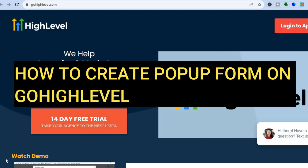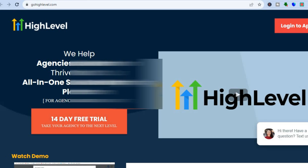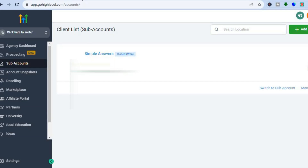Hello everyone, hope you're doing good. In this tutorial I'll be showing you how to create a popup in GoHighLevel, or how to create a sign-up form using GoHighLevel. The first thing you want to do after you have created your account on GoHighLevel — which you can do using their 14-day free trial period — you will be redirected to a dashboard just like this.